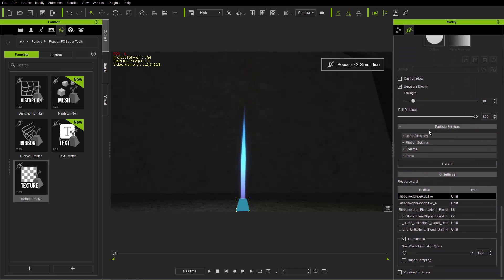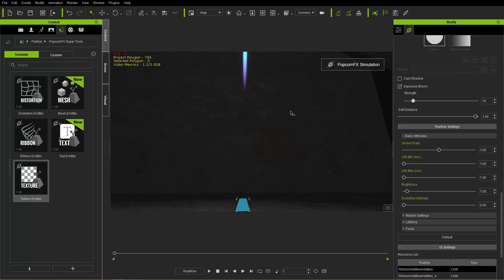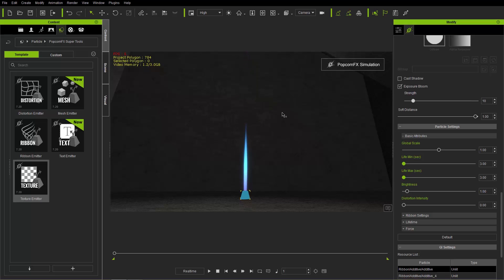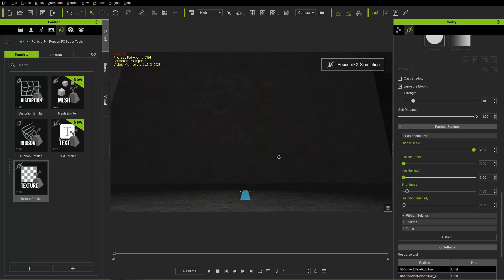Under particle settings, first we have basic attributes: lifetime minimum, lifetime maximum, and global scale. If we change lifetime minimum to 1 and maximum to 1, we'll have a much shorter life for our ribbons. Take it back up to 3 and we'll have longer ribbons going further into the atmosphere. Global scale increases the size and speed of your ribbon — basically enhances both. Let's leave that back at 1.